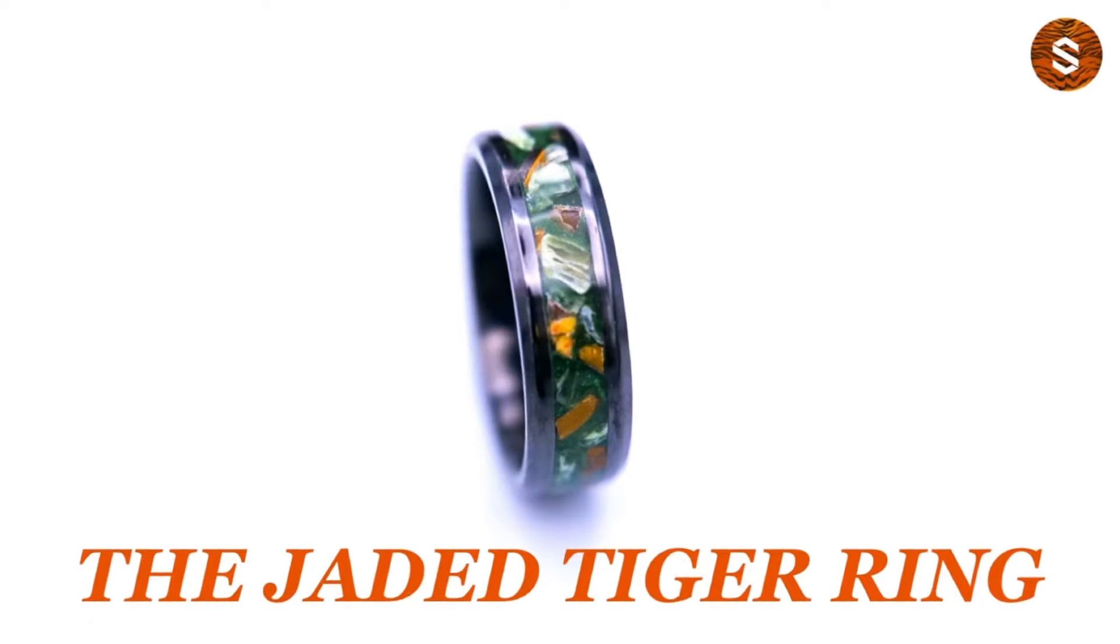Alright guys, I hope you enjoyed making this one as much as I did. I really like this jaded tiger ring. It reminds me a lot of those images you see coming out of the rainforest in the jungles of tigers crouching behind those giant leaves. I really think it does a good job of bringing forth that imagery of the tiger crouching behind the leaves. I love the contrast between the green color pigment and the tiger's eye with the browns and oranges and that dark kind of wet green. I think it's a really cool ring and I hope you guys enjoyed it as much as I did. See you next month!